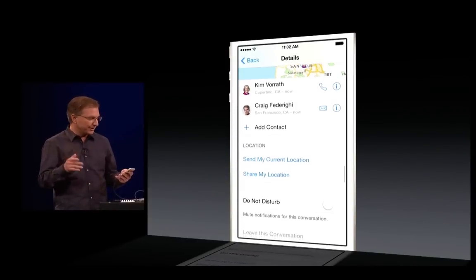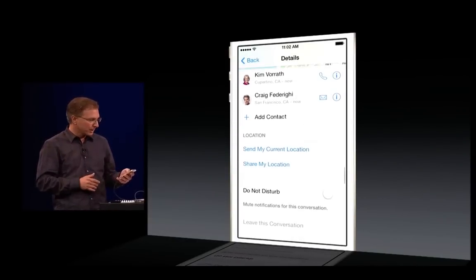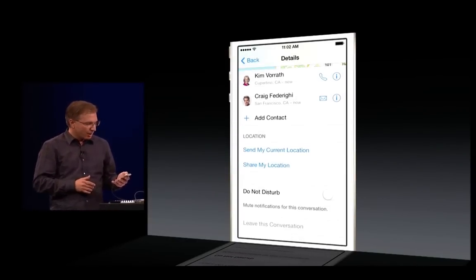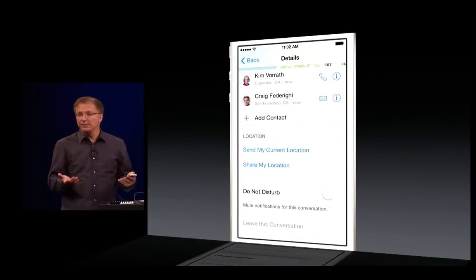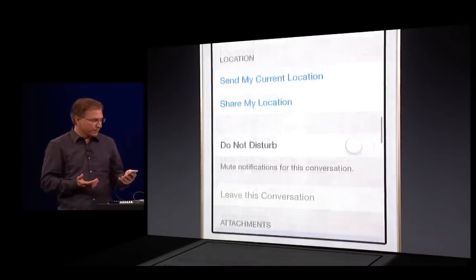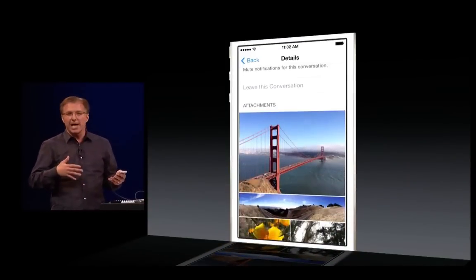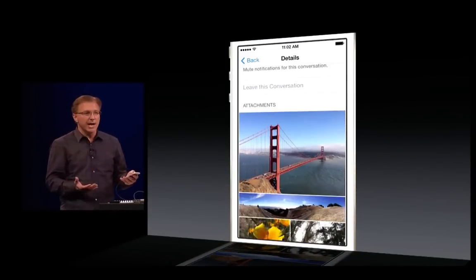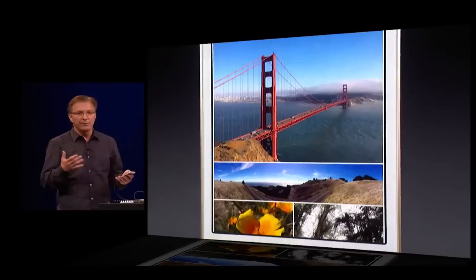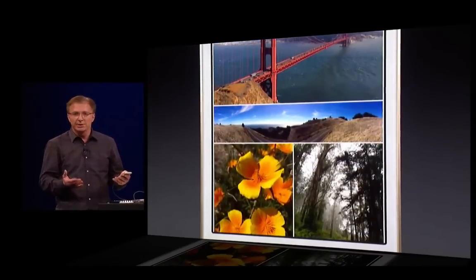I'm going to find that useful with Kim and Craig, I know that for sure. Or I can even leave this conversation with just a single tap. What's also convenient is the fact that I have all the attachments, all the photos from this conversation, all in one place.